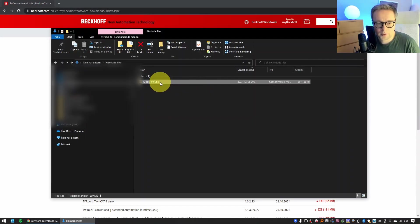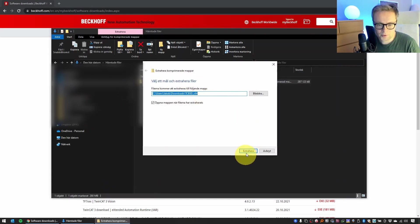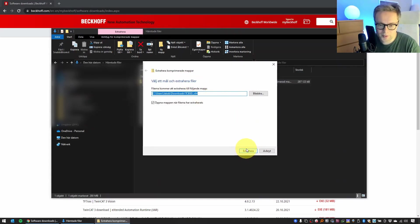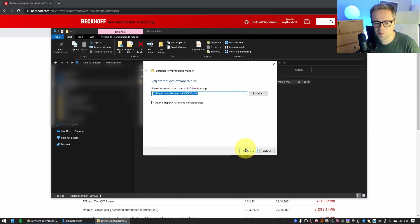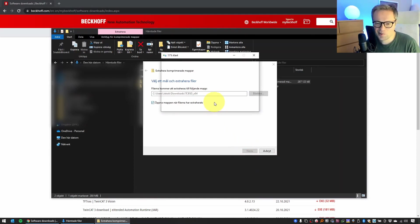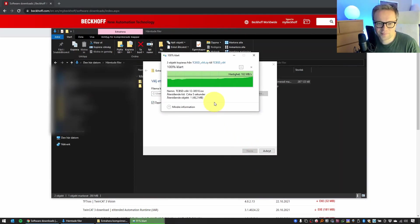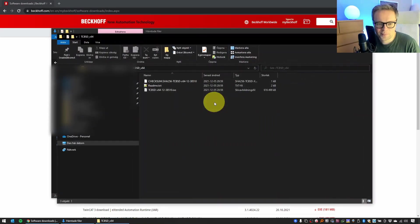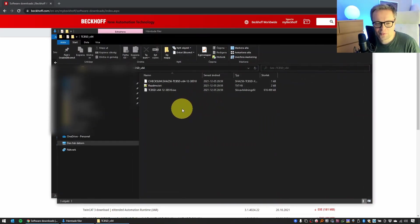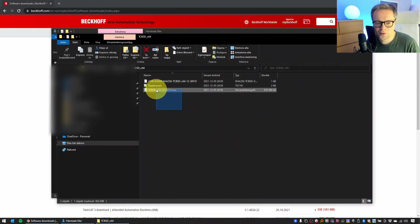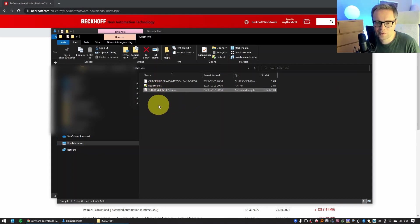Once the file is downloaded, you extract it. You unzip the zip file and you'll get a couple of files, of which the important one is this one. This holds the operating system and all the files.